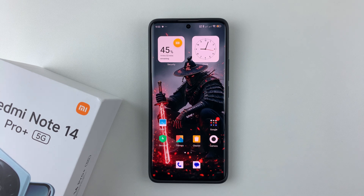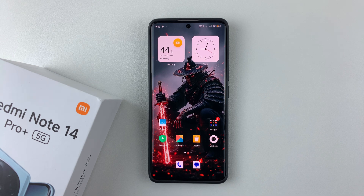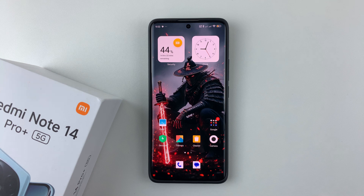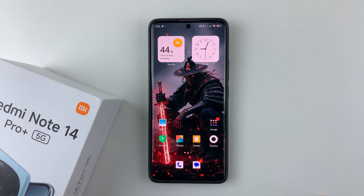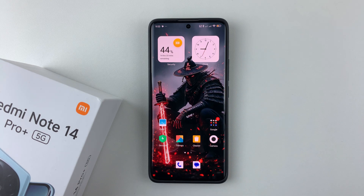Welcome back. In this video I'll show you how to add photos to your wallpaper carousel on your Redmi Note 14. I'm using the Redmi Note 14 Pro Plus, but the same steps should apply for the other Redmi Note 14 phones. If you want to see your own photos in the wallpaper carousel, you can simply do that.